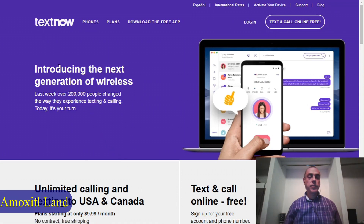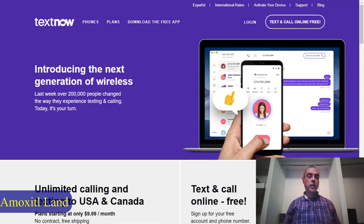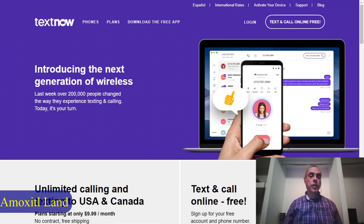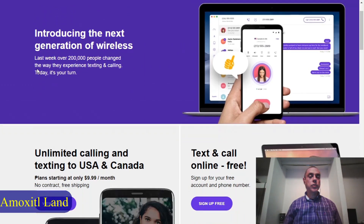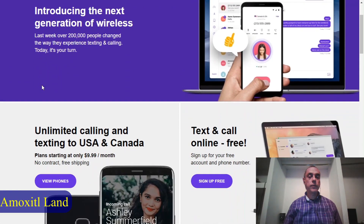One app I can recommend — I have used it for a number of years and it has been working very reliably — is TextNow. When you sign up for TextNow you have the option of a desktop application for your laptop or a phone app. They assign you a number, and you can use that number as a callback number for Google Voice to get the full service. You can use this anywhere in the world as long as you have an internet connection.